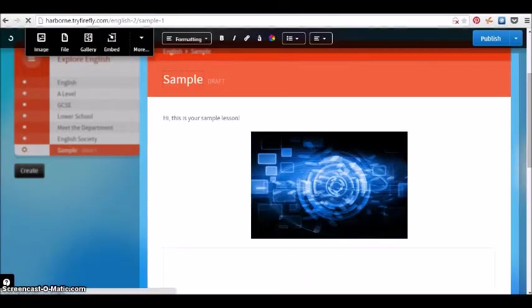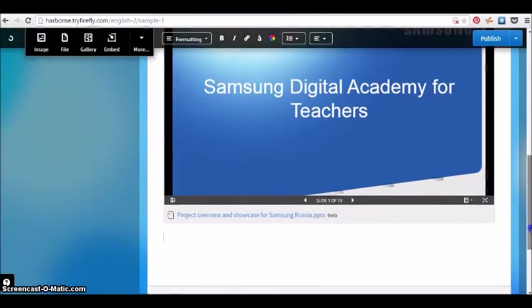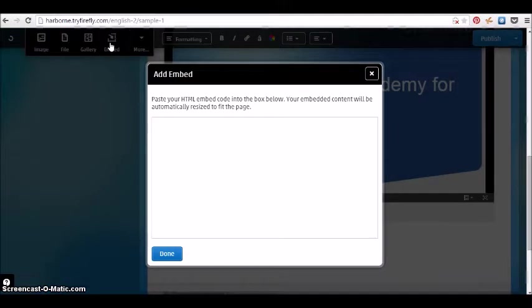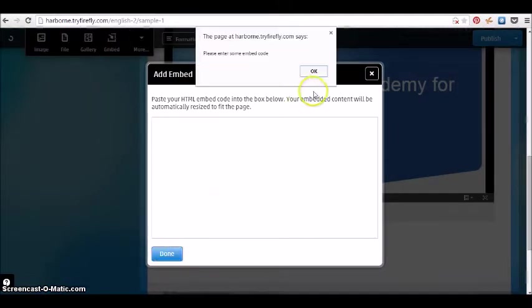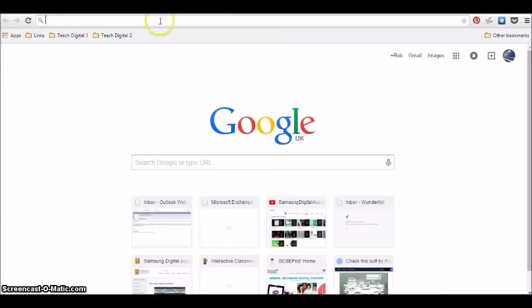A nice feature is you can put a PowerPoint file in and it loads online. You're not having to open PowerPoint to view it, which is quite useful for those that don't have Office at home.